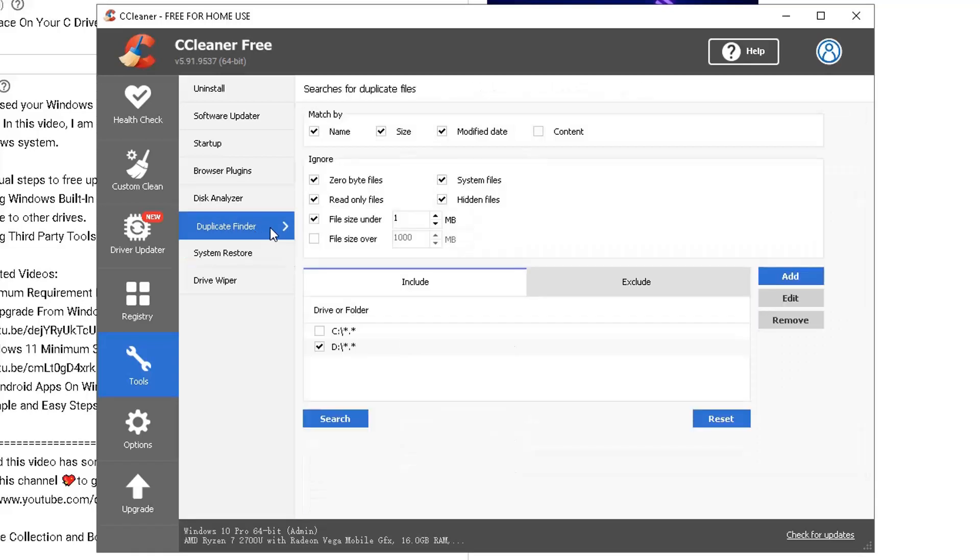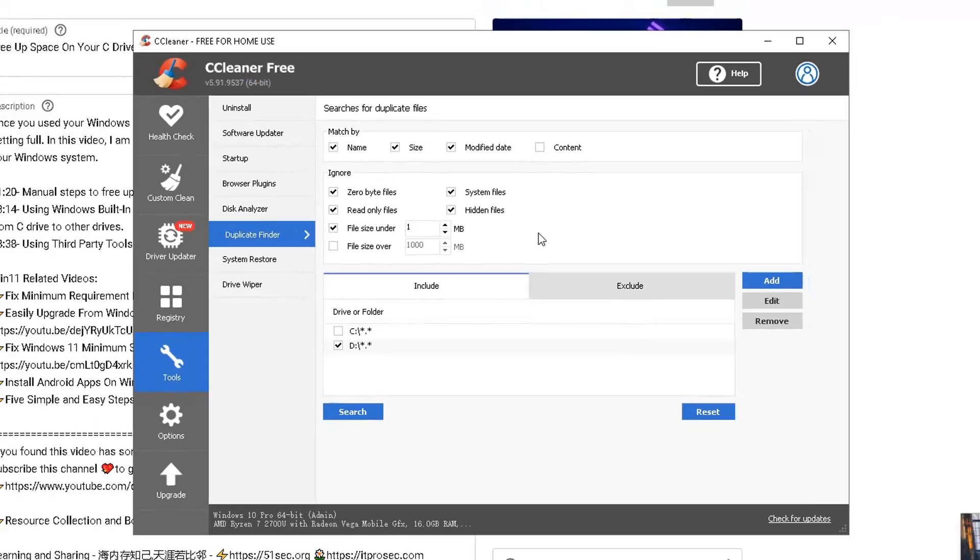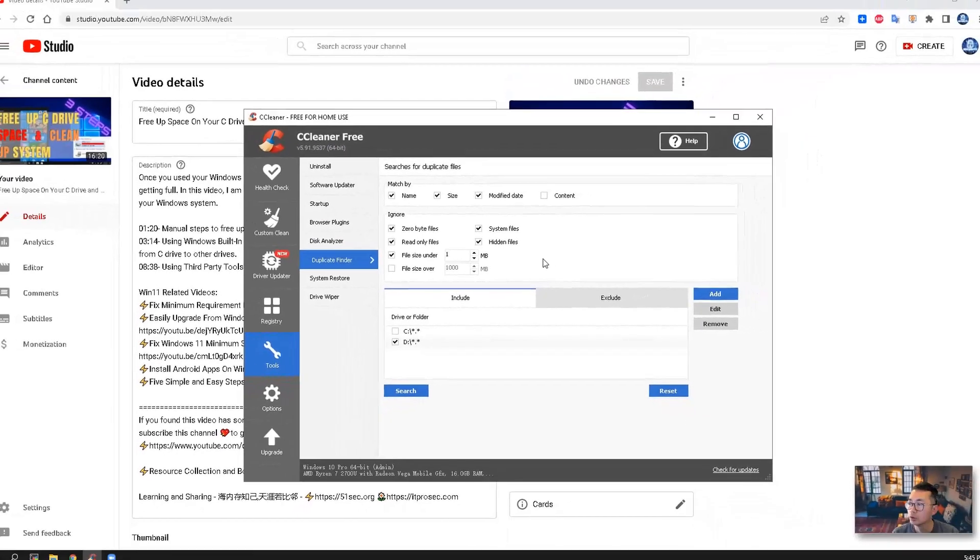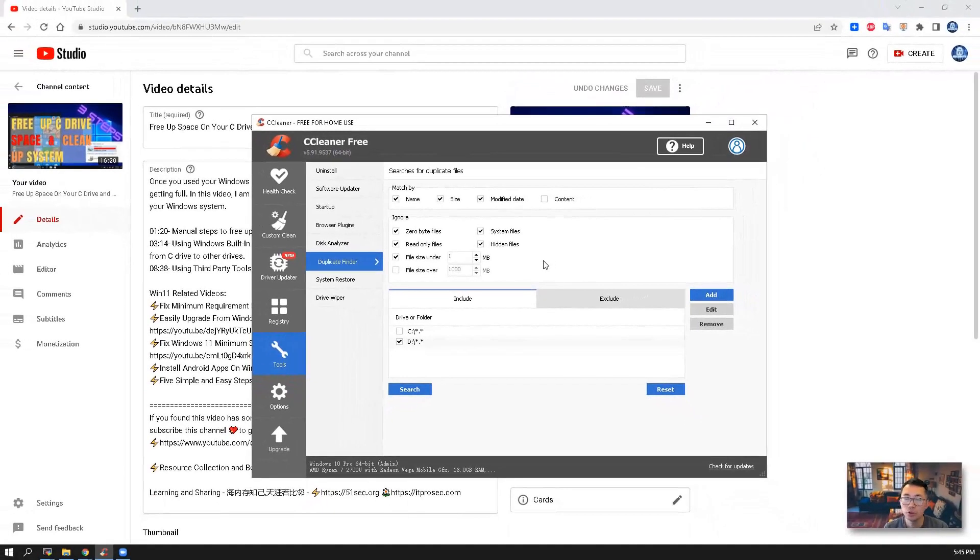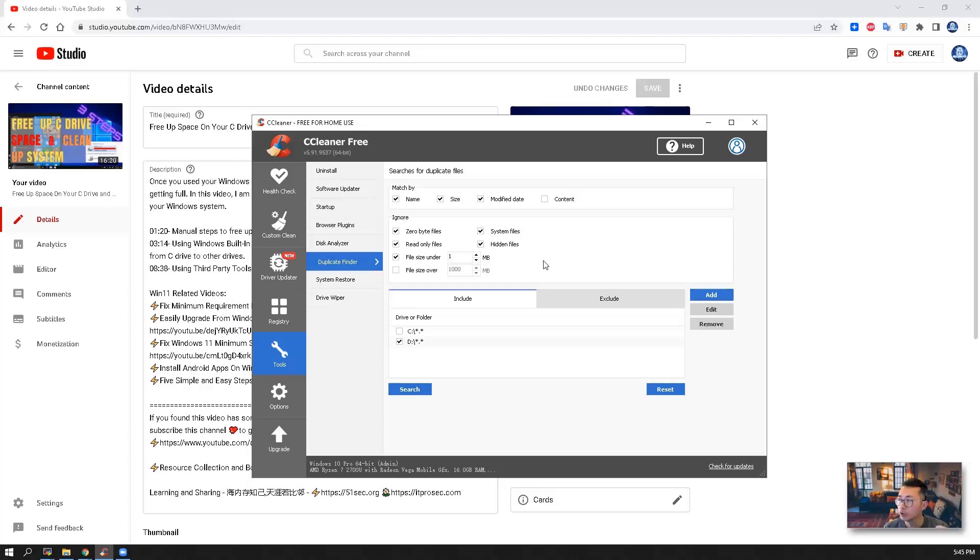It's using match by name, by size, by modified date, and also you can choose content. It's good tools you can use, you can easily and fast find out the duplications on your hard drive and remove the duplication to free up the space.